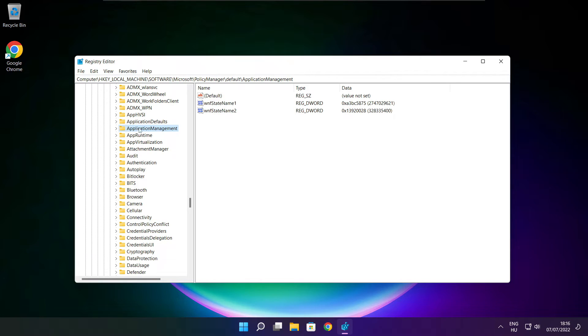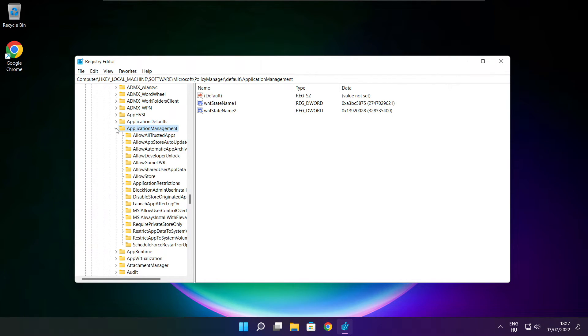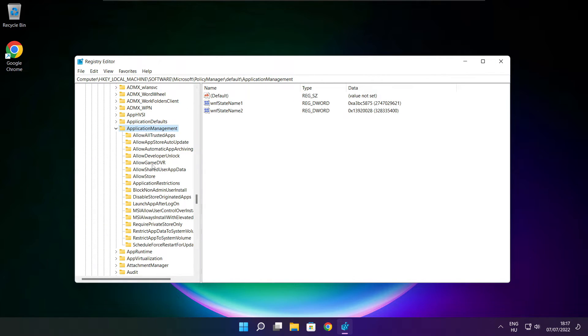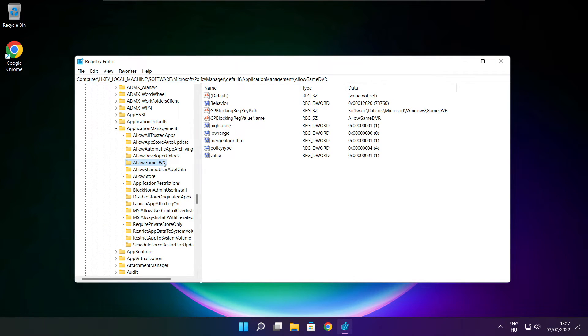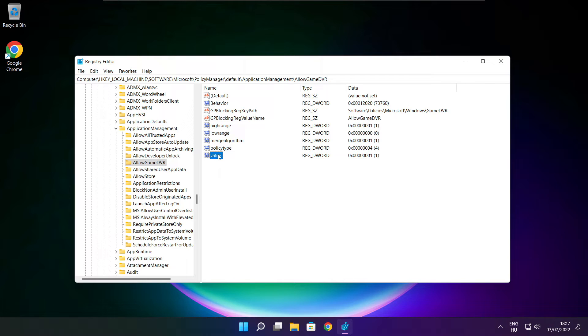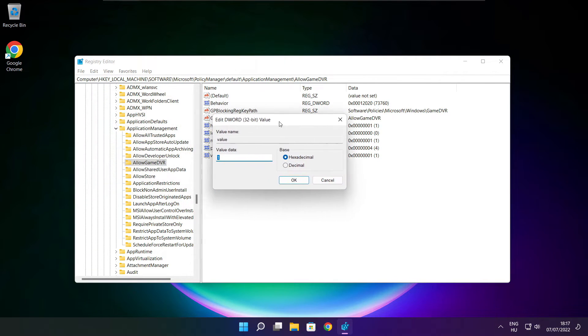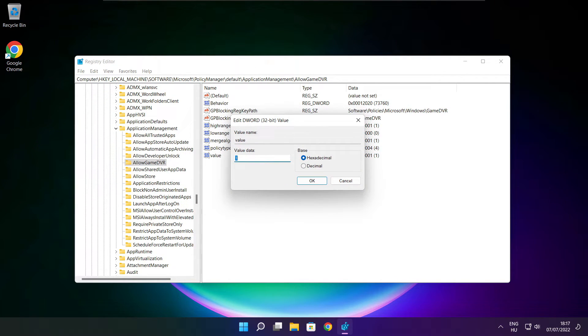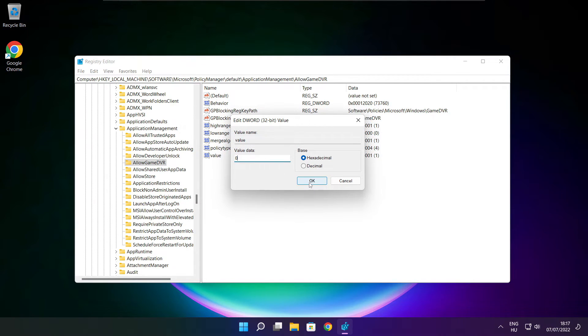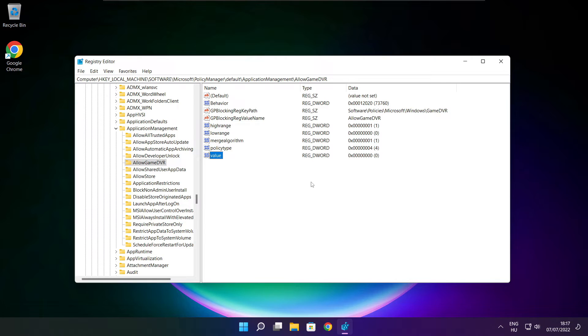Select ApplicationManagement. Select AllowGameDVR and select value. Type 0 and click OK. Close the window.